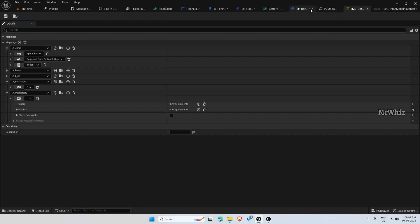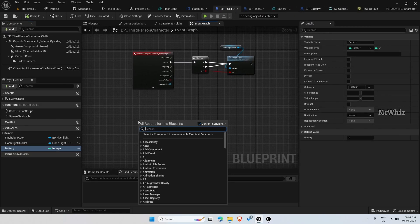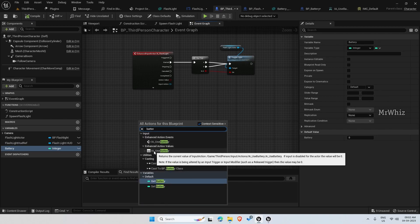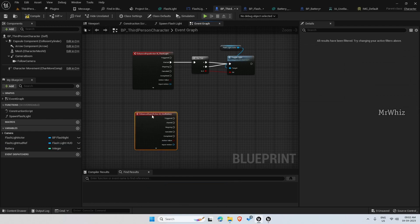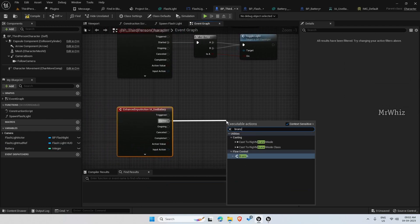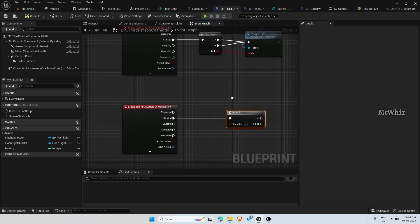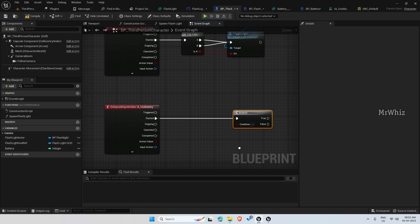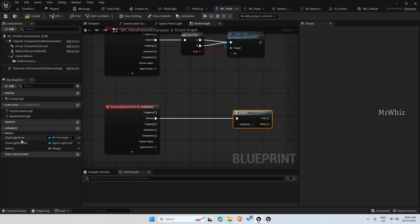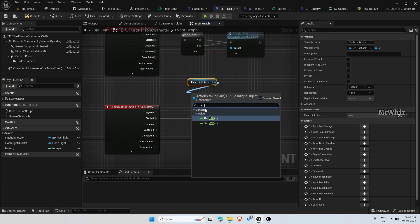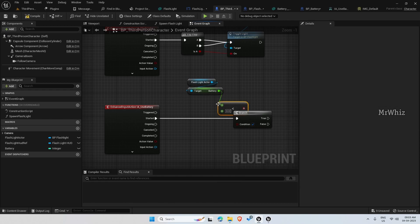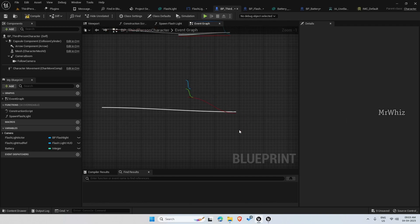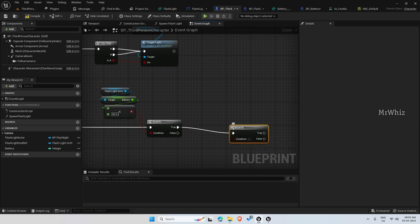Now on your player character, when it is started, check a branch. On the branch we need to check the flashlights battery percentage. Get the flashlight actor, get battery. If it is less than 80, then true. If it is true then again branch. Get the battery count. If it is greater than 0.